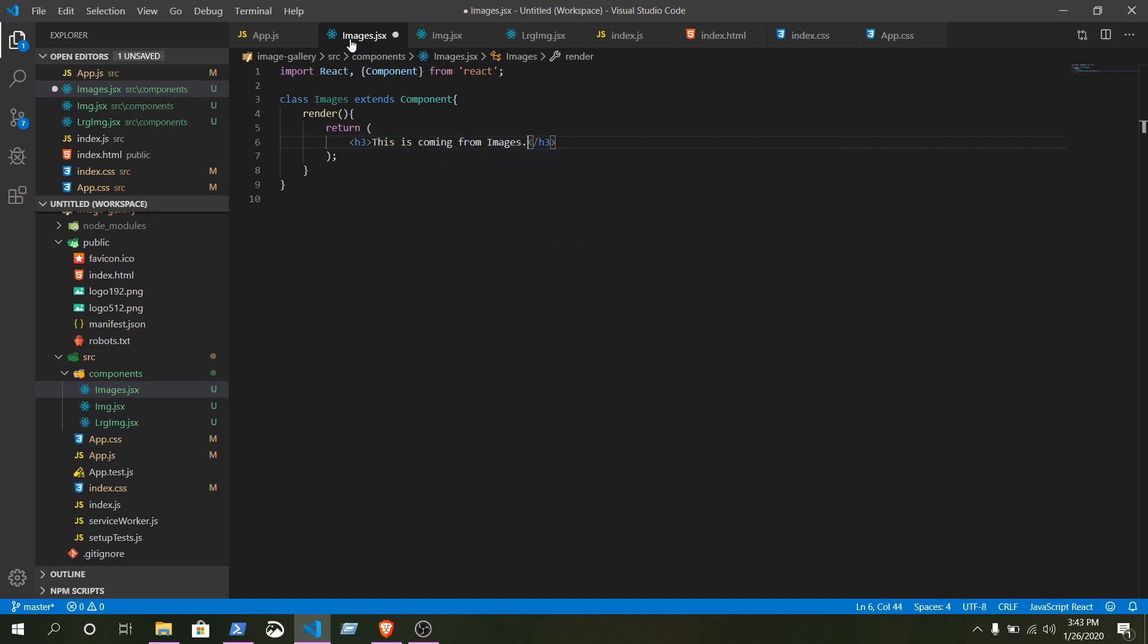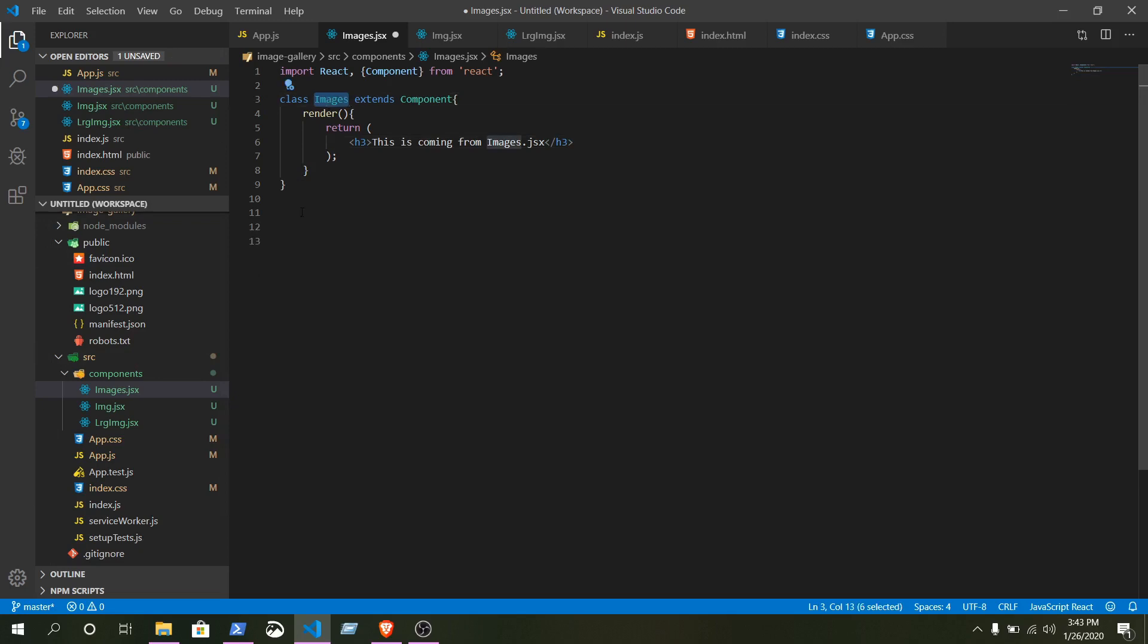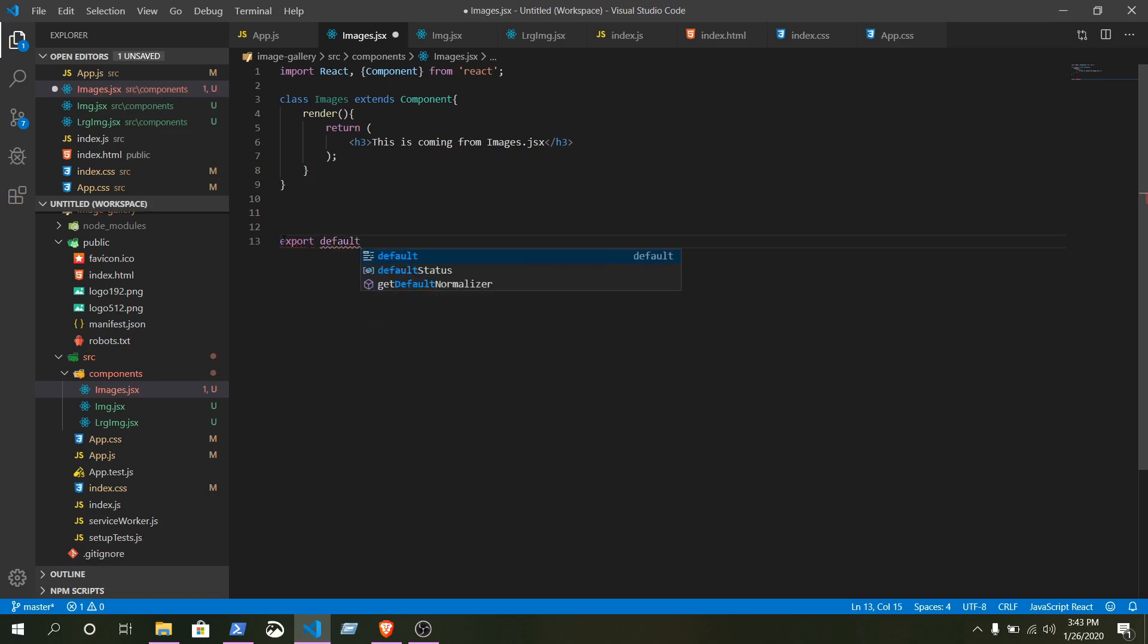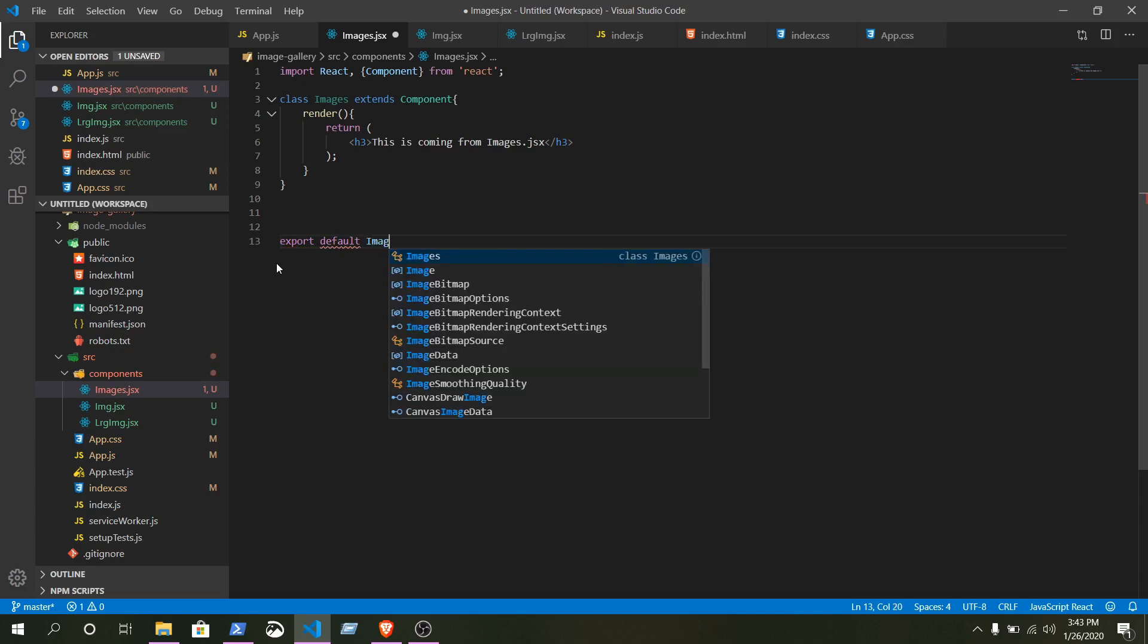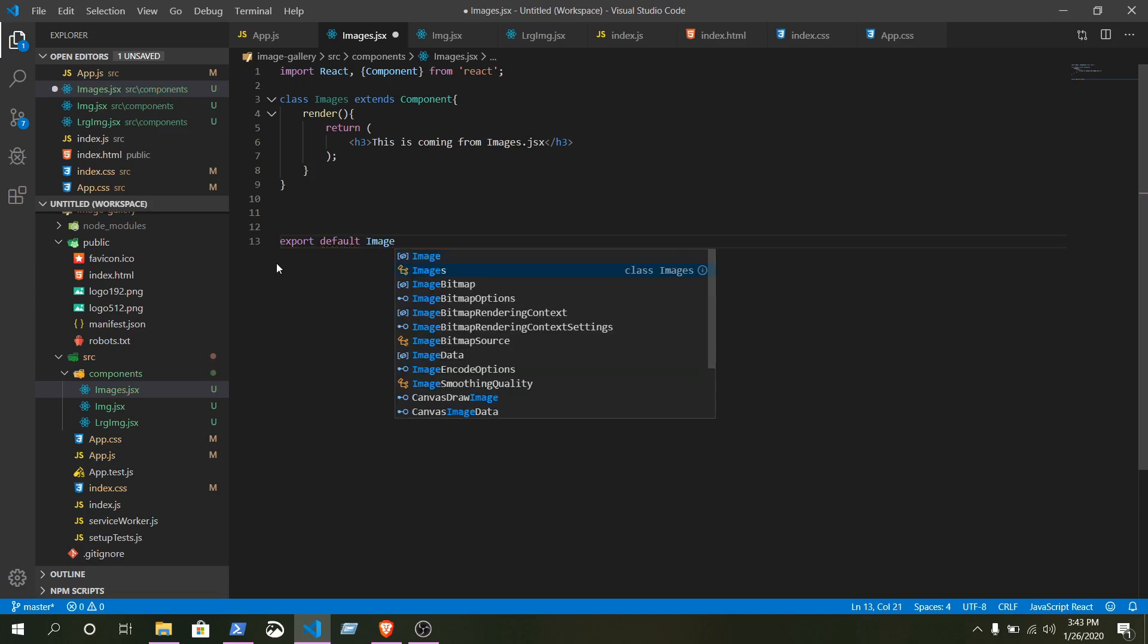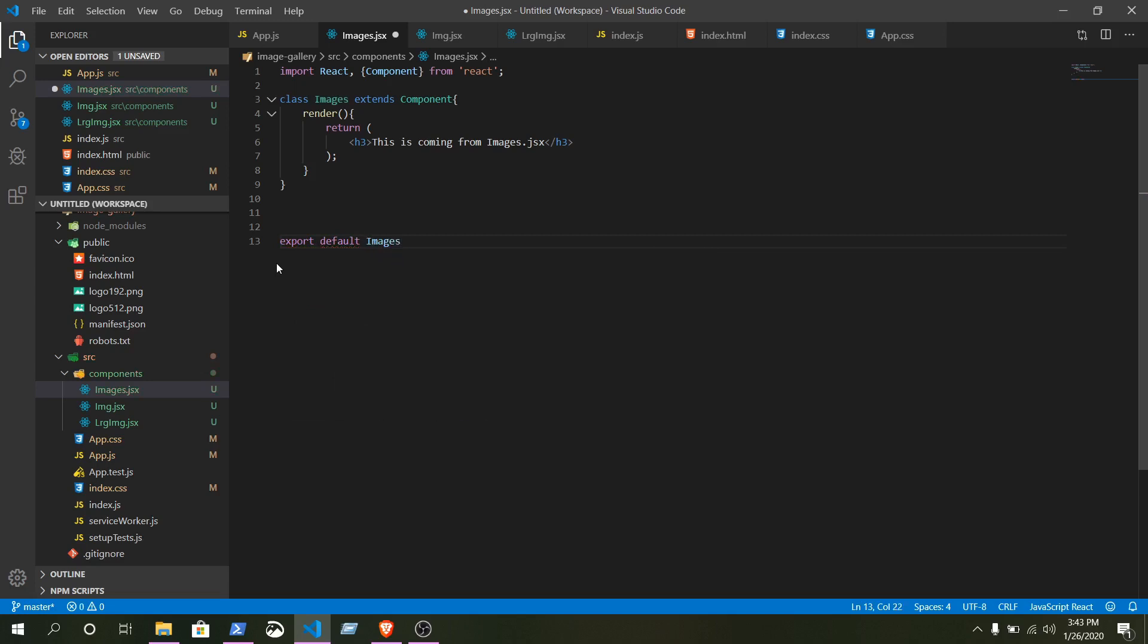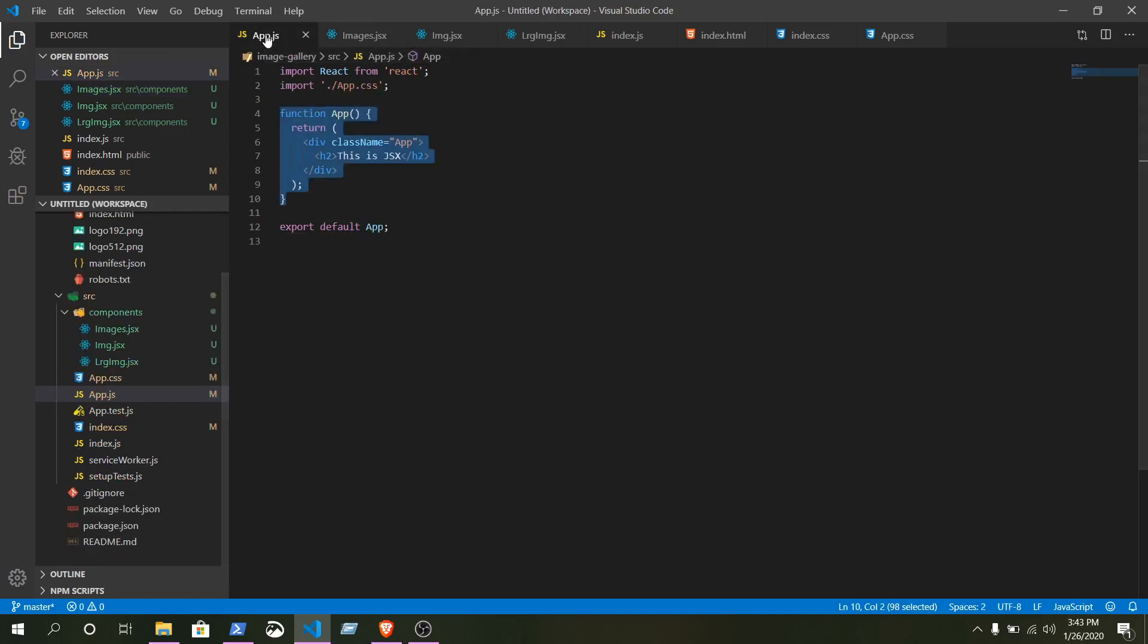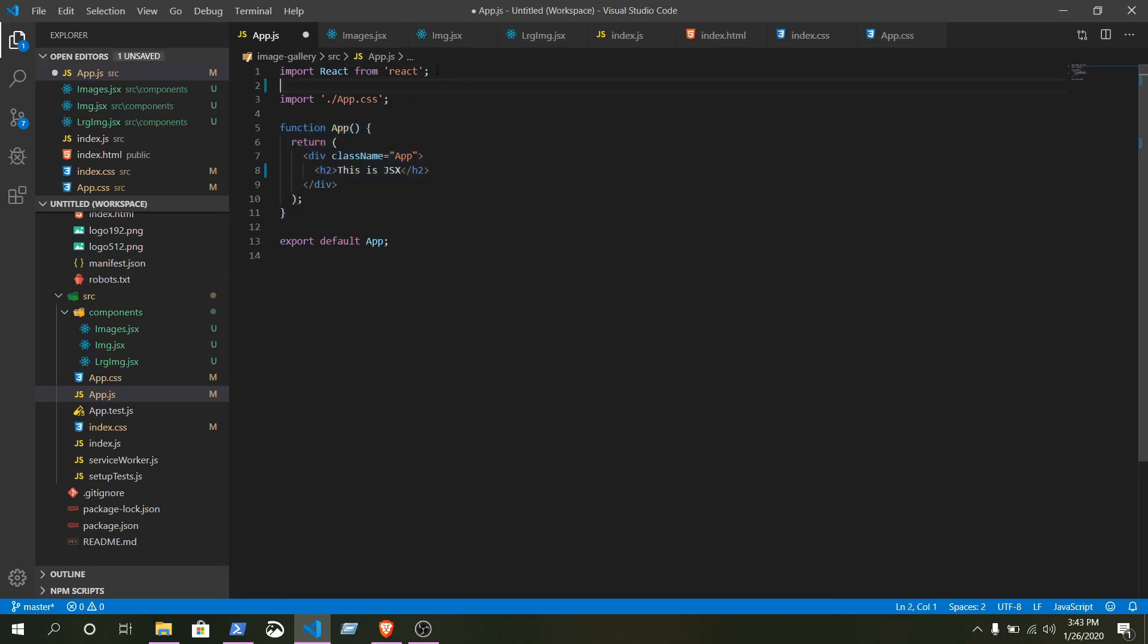Below this class we need to export this Images class. Okay, just write export, export default Images.